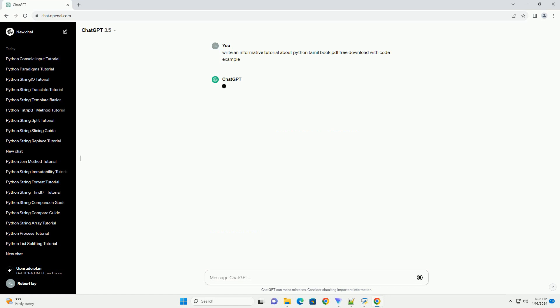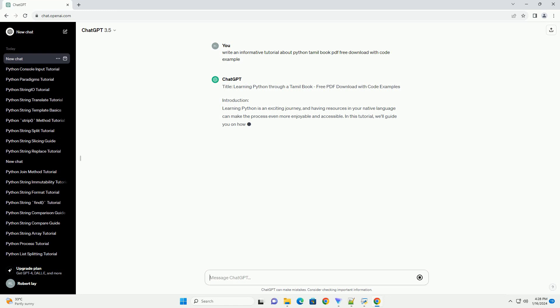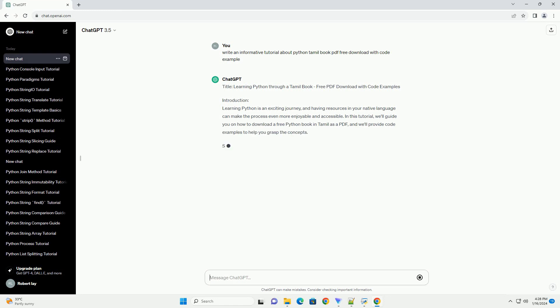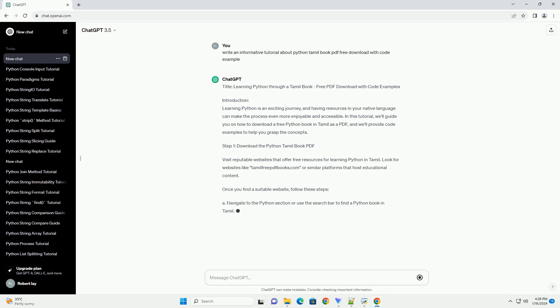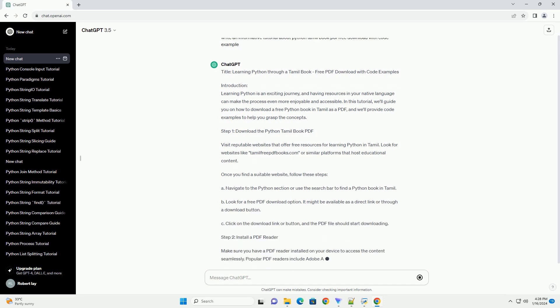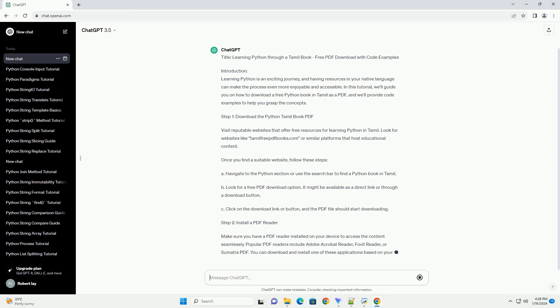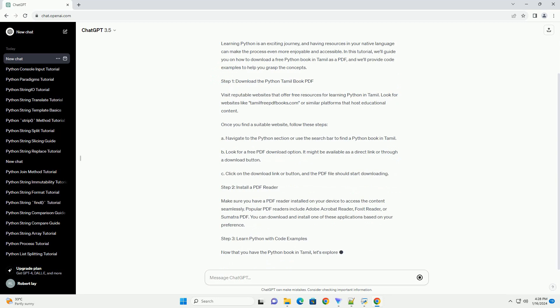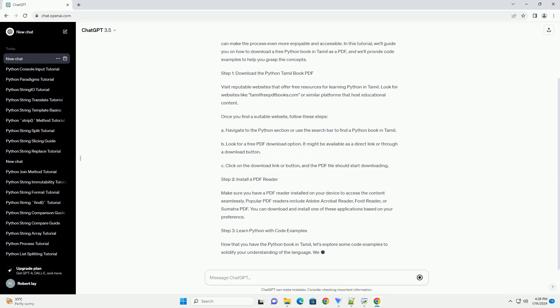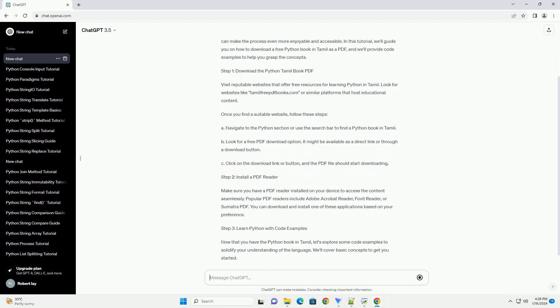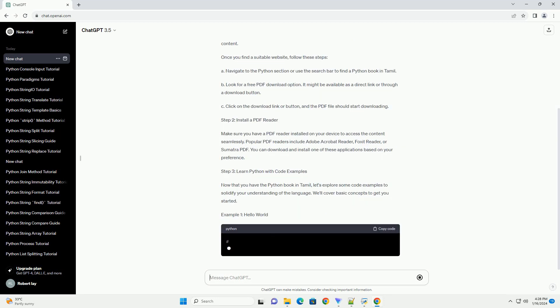Introduction: Learning Python is an exciting journey, and having resources in your native language can make the process even more enjoyable and accessible. In this tutorial, we'll guide you on how to download a free Python book in Tamil as a PDF, and we'll provide code examples to help you grasp the concepts.